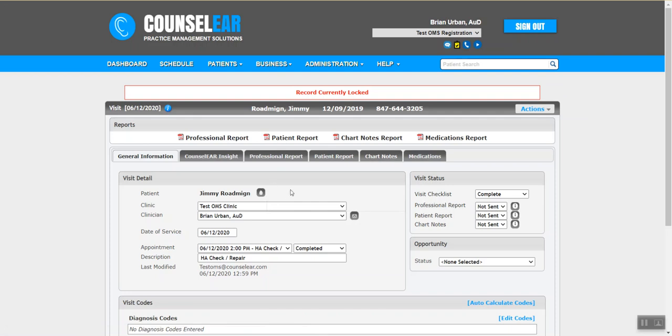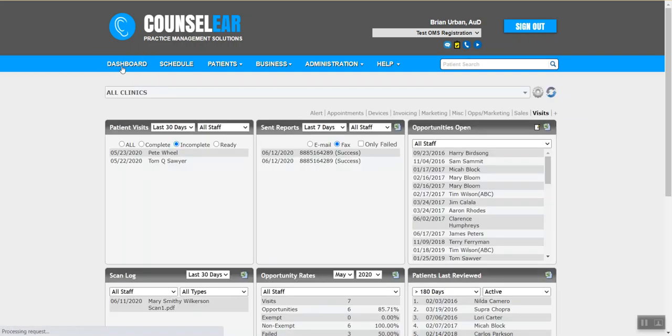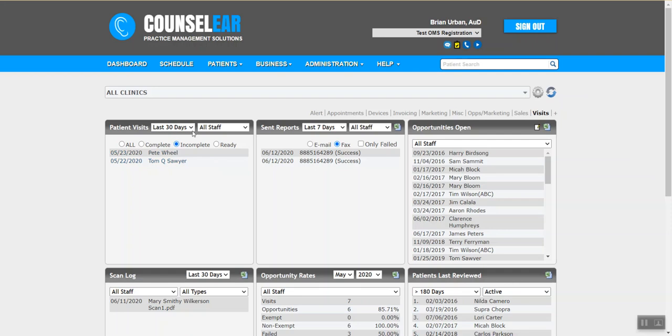So, but here's the trick. This is nice and neat, right? We saw the patient, we created the chart note right after the patient left and we're done. But that doesn't always happen. So how do we track? Well, you can obviously use the patient visit dashboard widget to see all of your incomplete visits as well, or complete or all. You can view that very quickly based on a few parameters. So this can be a really handy widget as well.